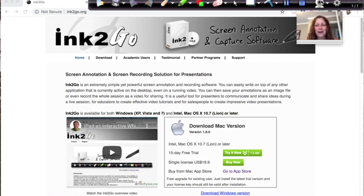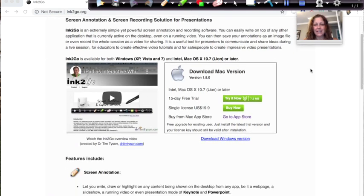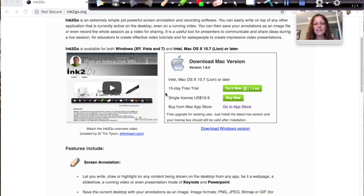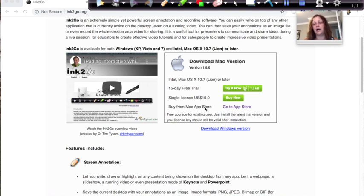Here we are on the Ink2Go website which is ink2go.org. You can see there is a place to download the Mac version and the Windows version, and there is a 15-day free trial. The program itself is only $20 and this program really does pack a lot in for just $20.